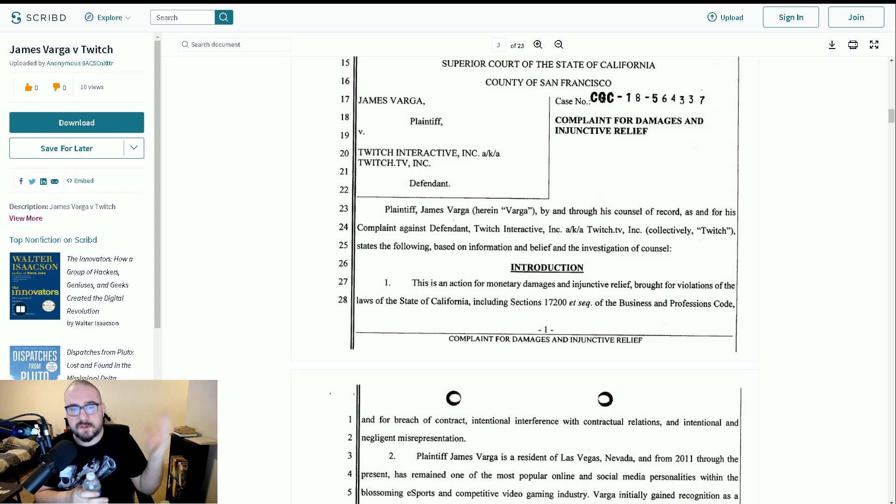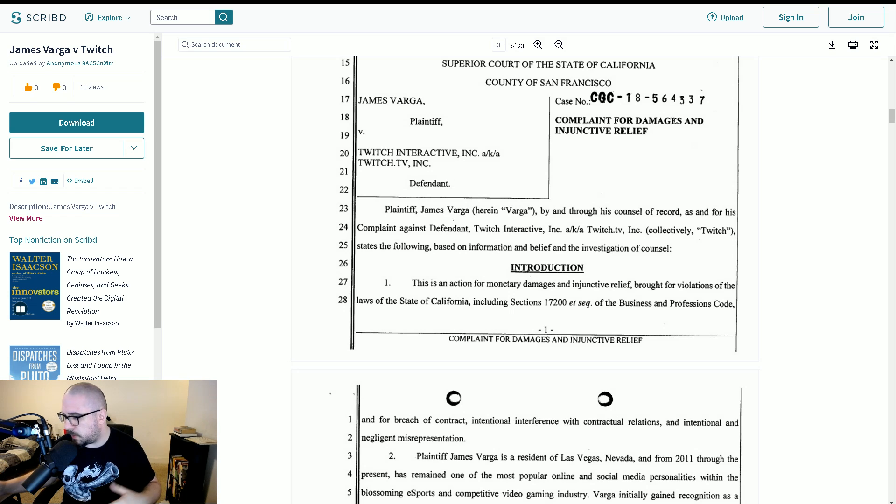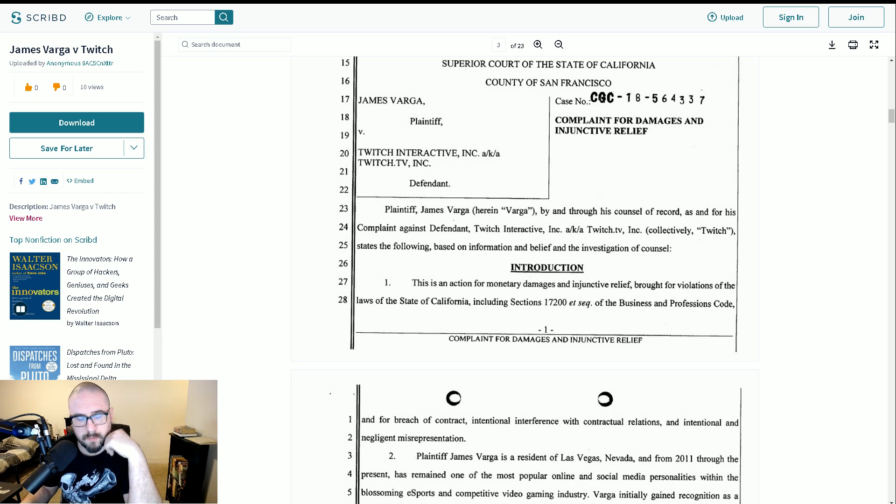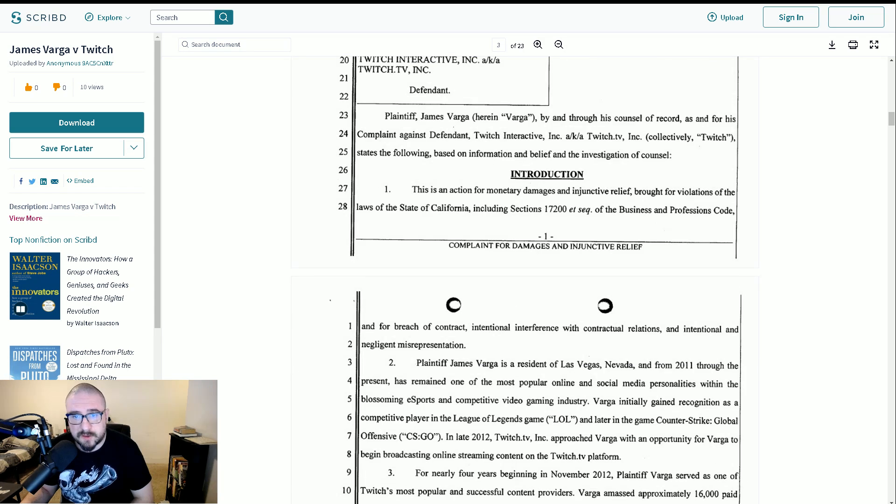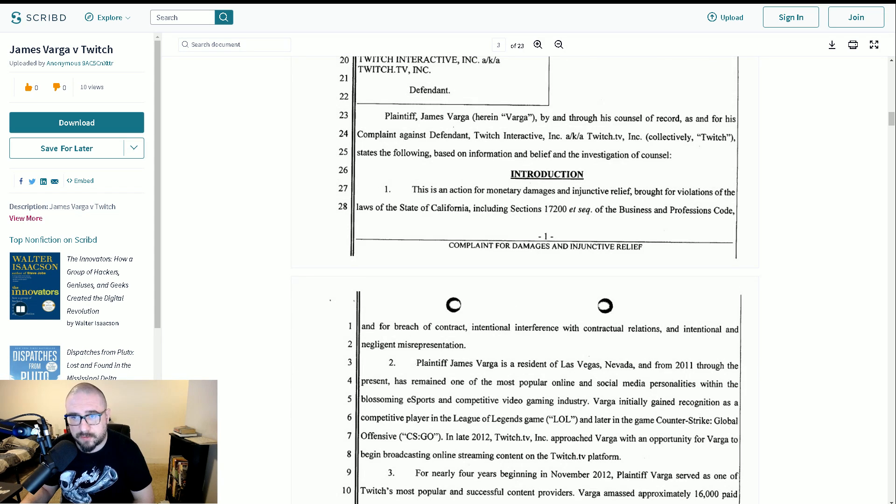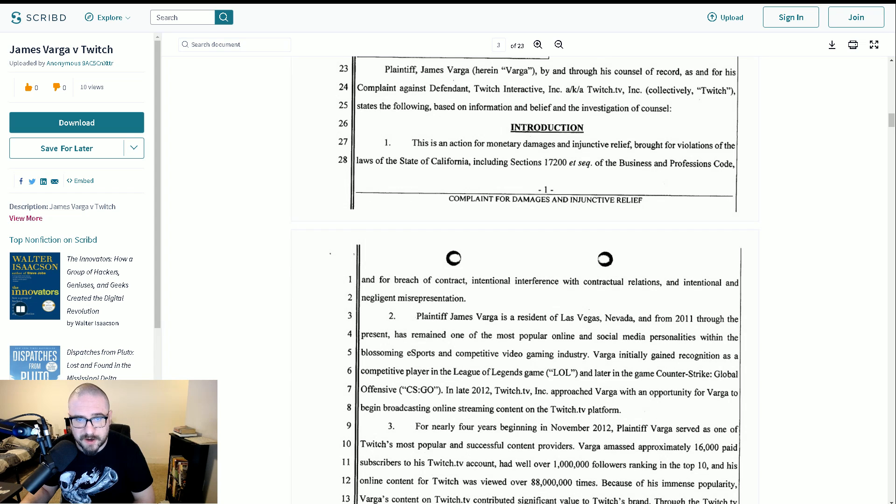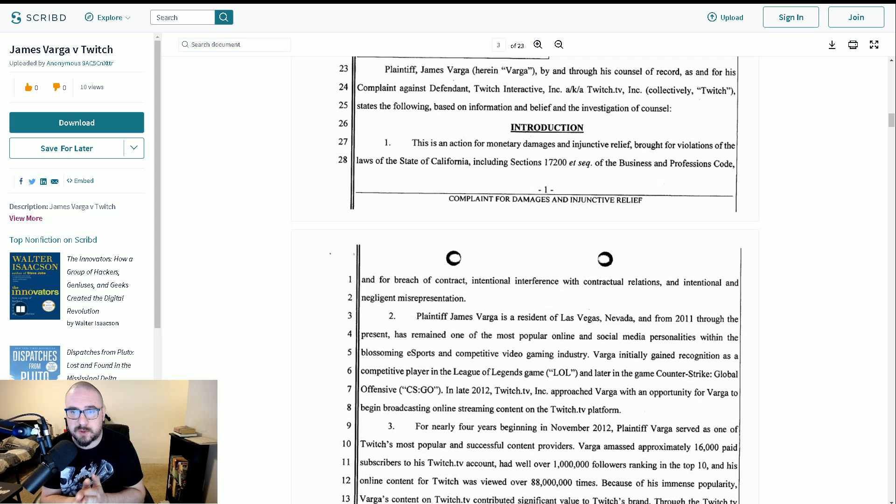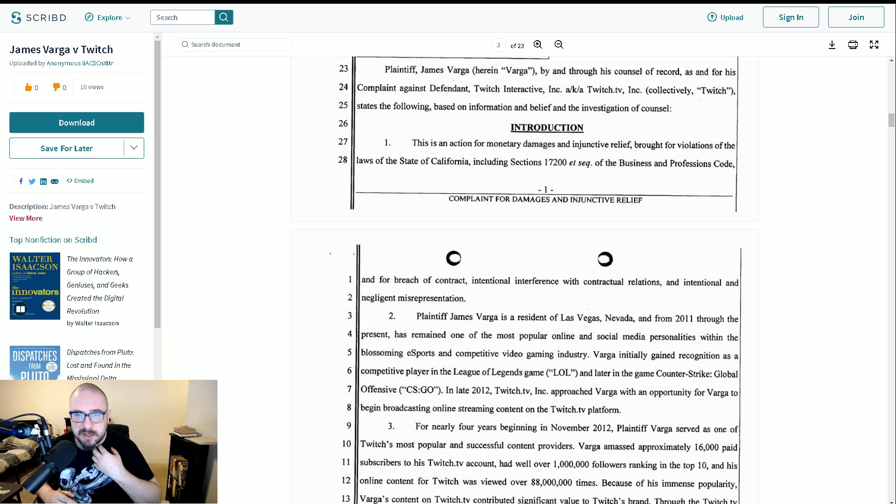And of course, it goes without saying I'm not a lawyer, but I've been around a lot of things. So I will probably give my opinion on a few things to do with this lawsuit. But anyway, you can see here, this is an action for monetary damages and injunctive relief brought for violations of the laws of the state of California, including sections 17200 of the Business and Professions Code.